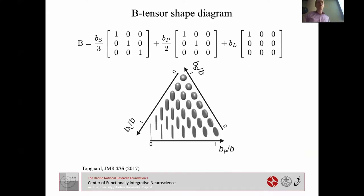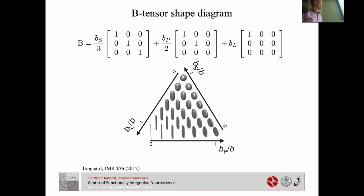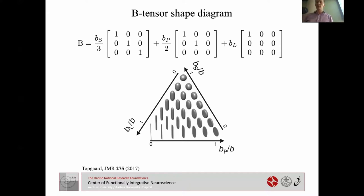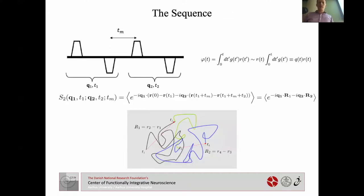Generalizing this, a general diffusion B tensor can be written as a mixture of spherical encoding, planar encoding, and linear encoding — spherical being just three encoding blocks, for example. Topgard introduced a nice diagram where over here you have stick encoding with only B-linear non-vanishing, and as you move you add more planarity, or in another direction more sphericity, giving all these shapes you can use to probe different aspects of the diffusion signal.